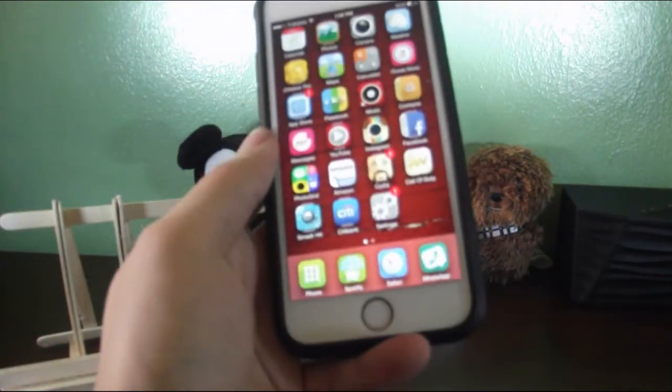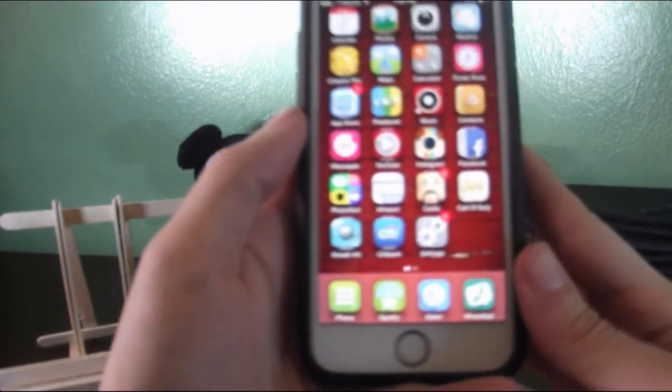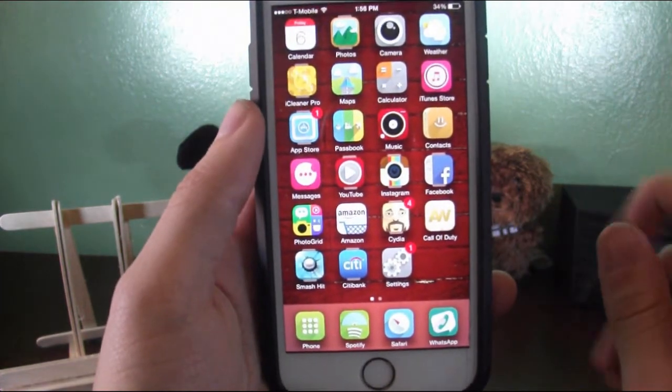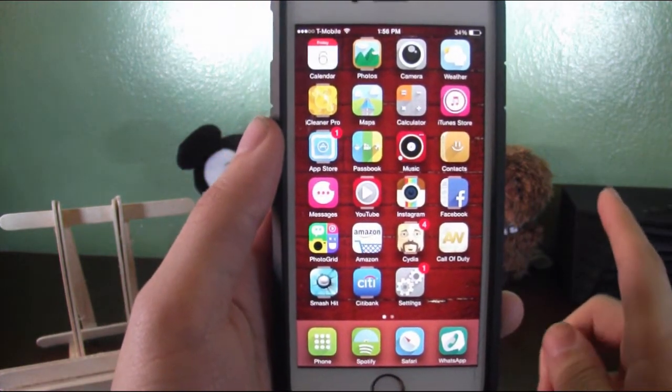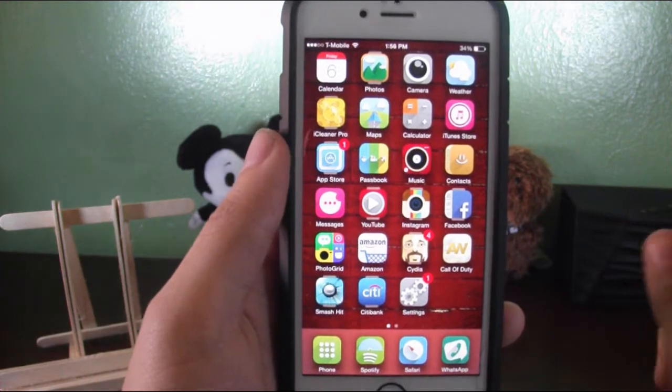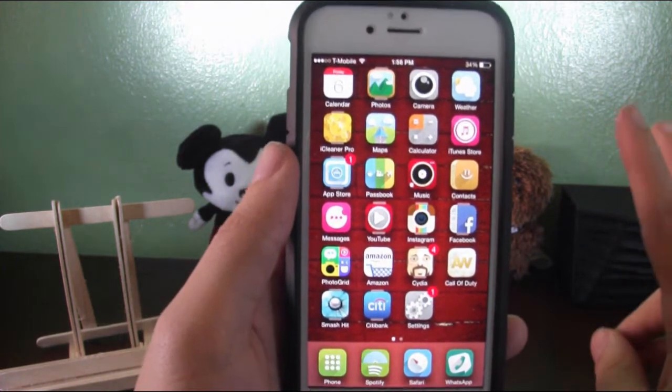I'm going to be using my iPhone 6 here. This is both jailbroken and non-jailbroken. You can do this on a jailbroken phone and a non-jailbroken phone. I have two apps.